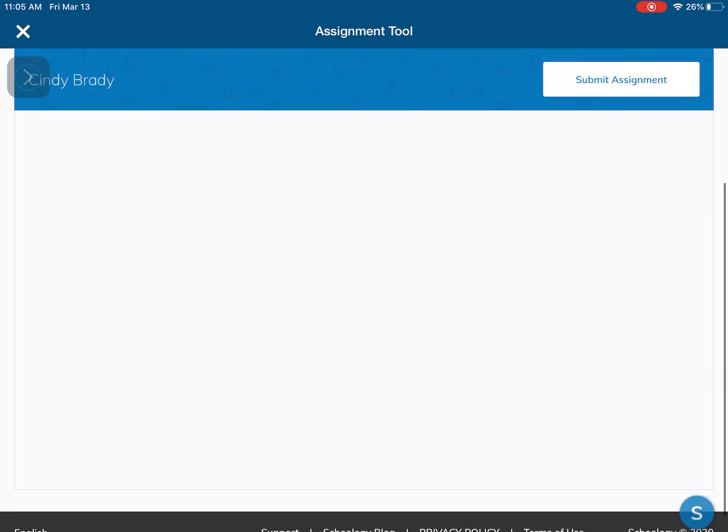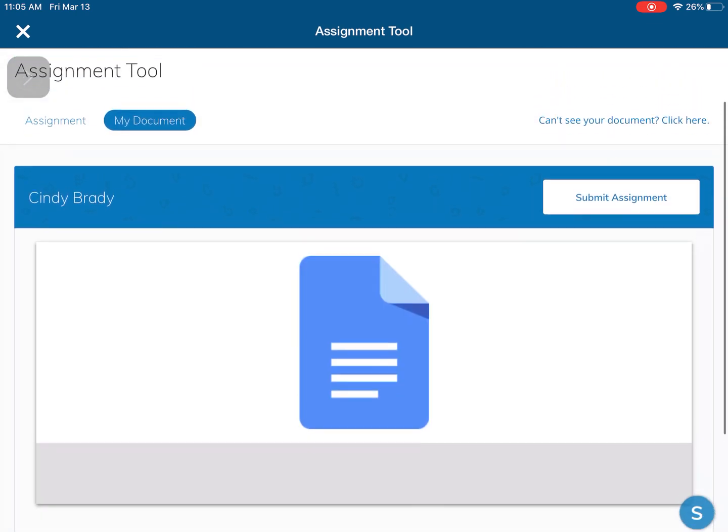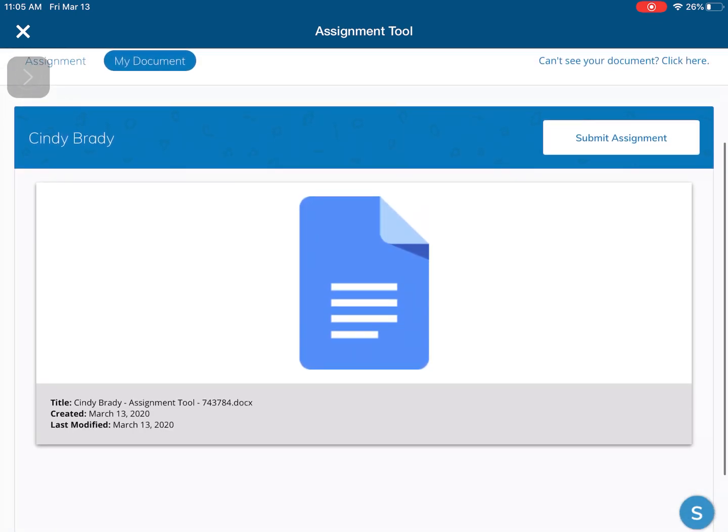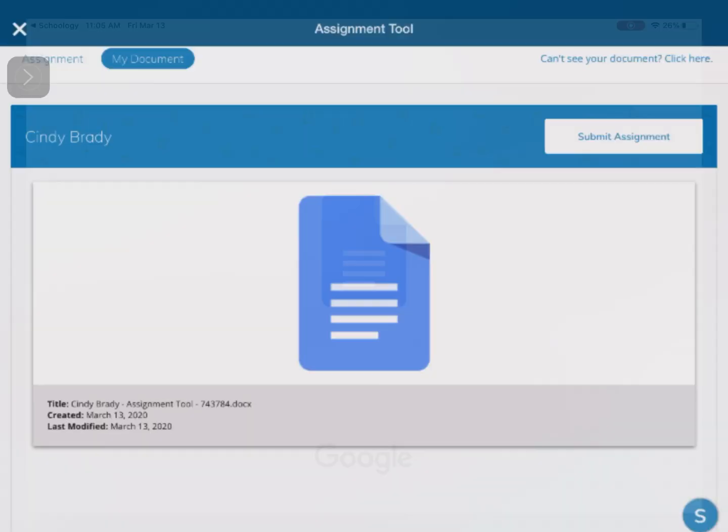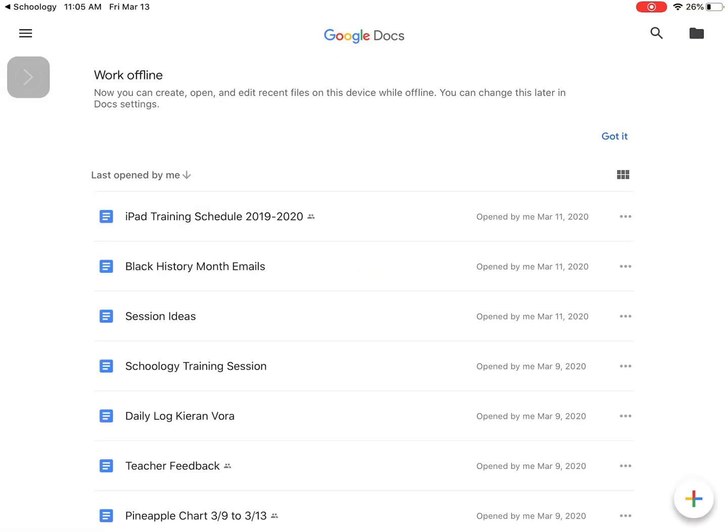It might take a few minutes to load. Now at this point what I need is I click on my document, I'm going to open in app. So now it's going to open in the app.